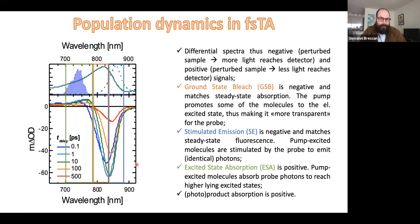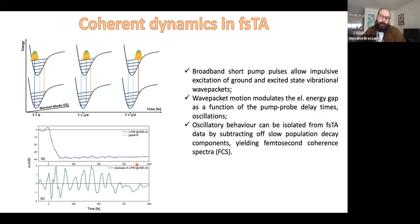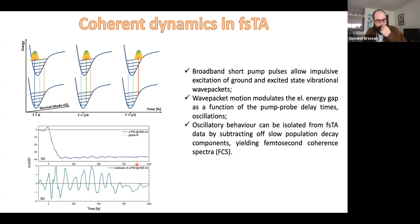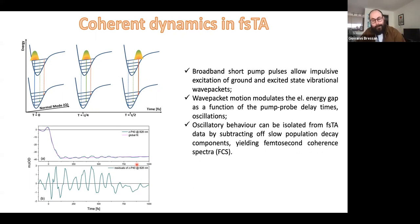With pulses short enough, on top of population dynamics, we can look at coherent dynamics in the time domain. When we have a short pump pulse — namely shorter than, for example, the vibrational period of a molecular vibration — we can impulsively excite this mode, creating a wave packet that can be either in the excited state, which is more intuitive, but also in the ground state. I'm talking about electronic states now; that is due to a sort of Raman-like process. Those wave packets will evolve over time, moving around in the ground or excited state electronic potential energy surface, and as a consequence they will modulate the energy gap between these two electronic states as a function of time, which is seen in the spectra as an oscillation in the time domain.